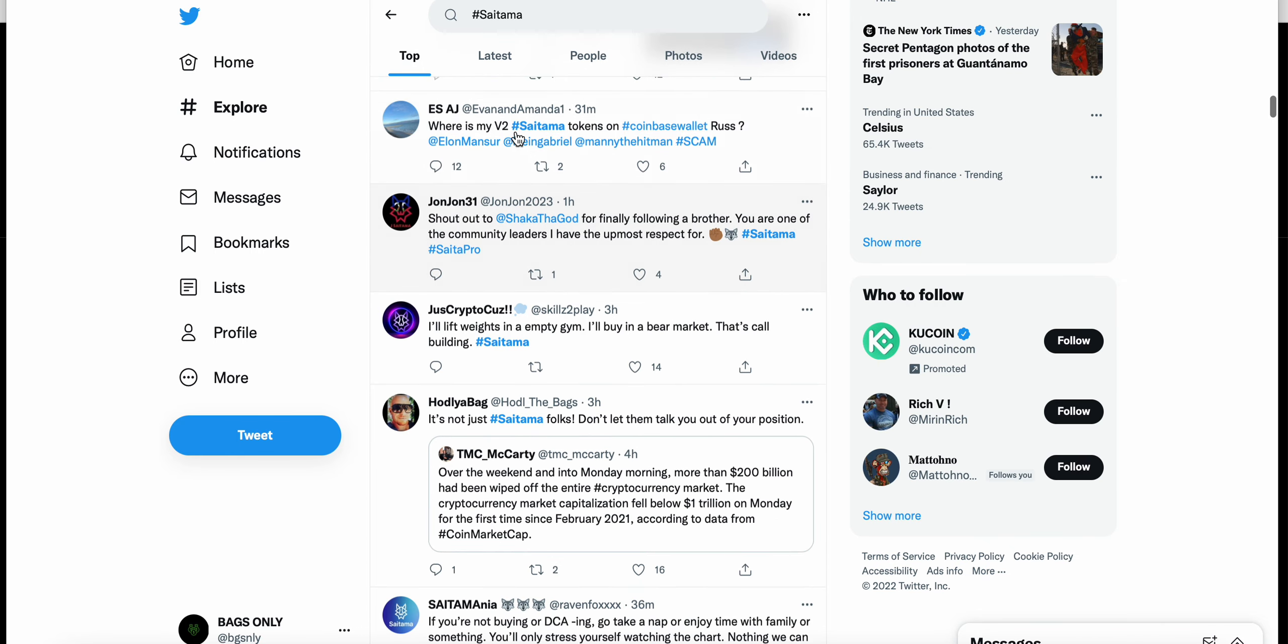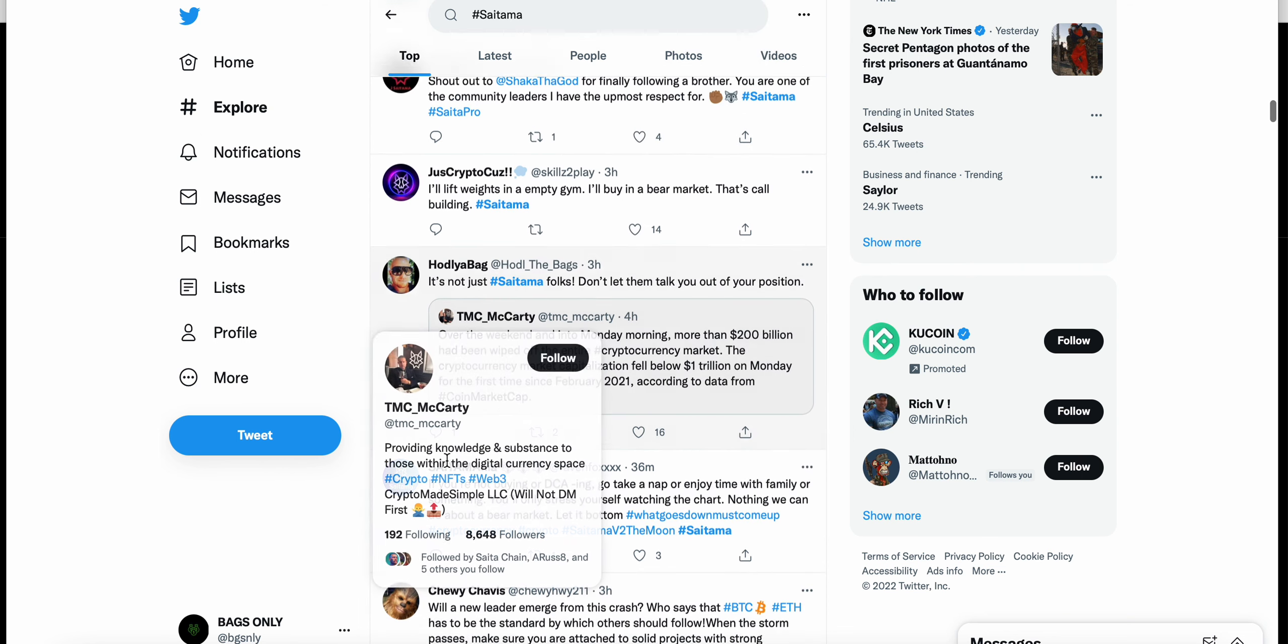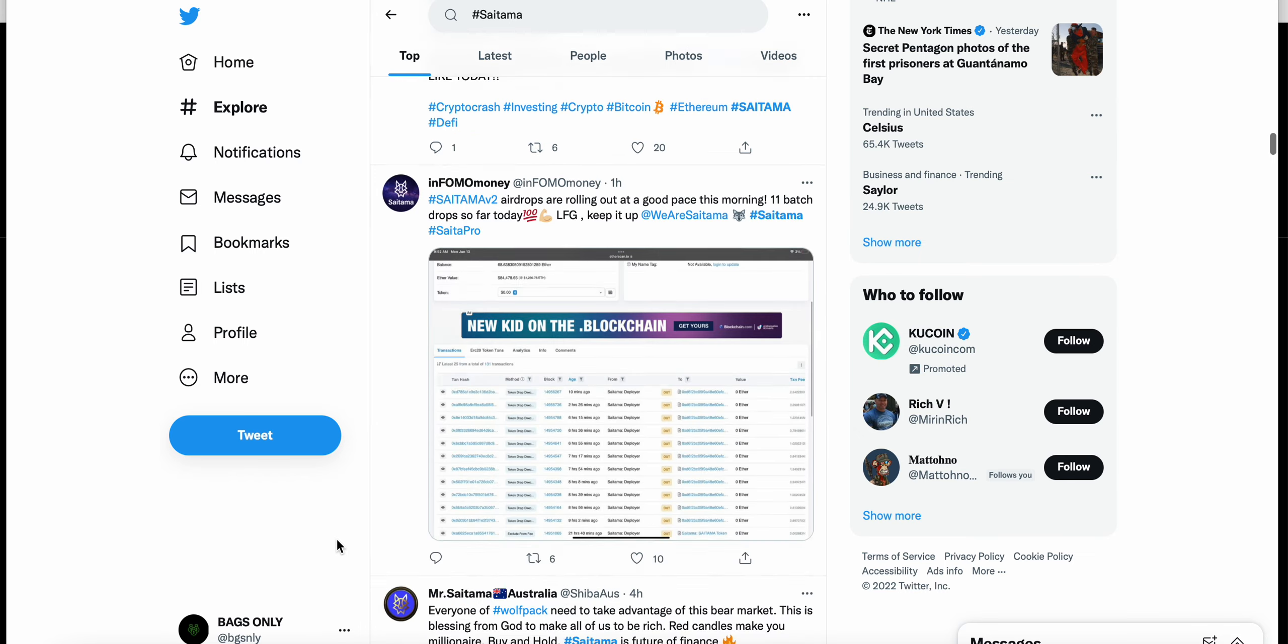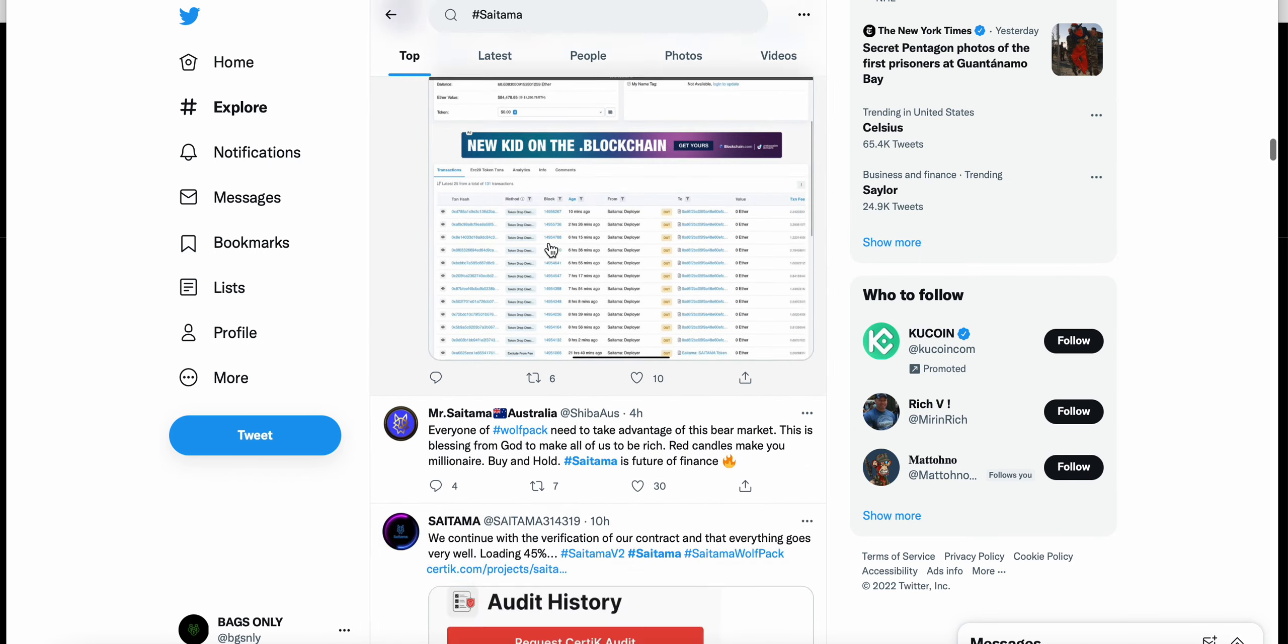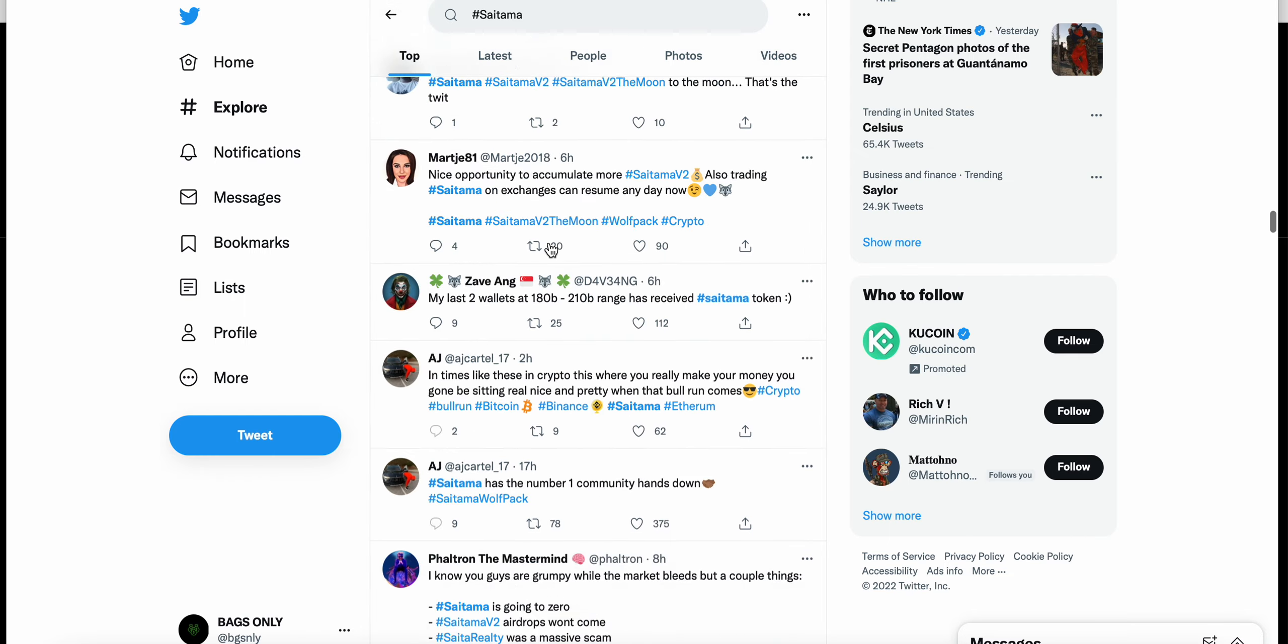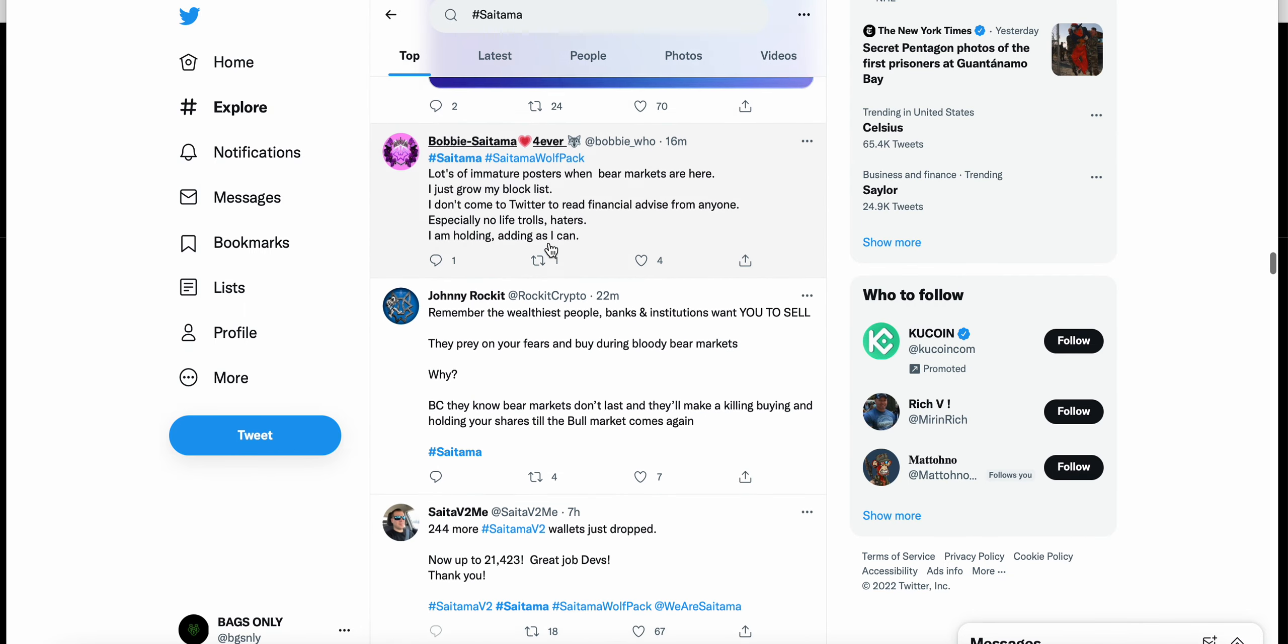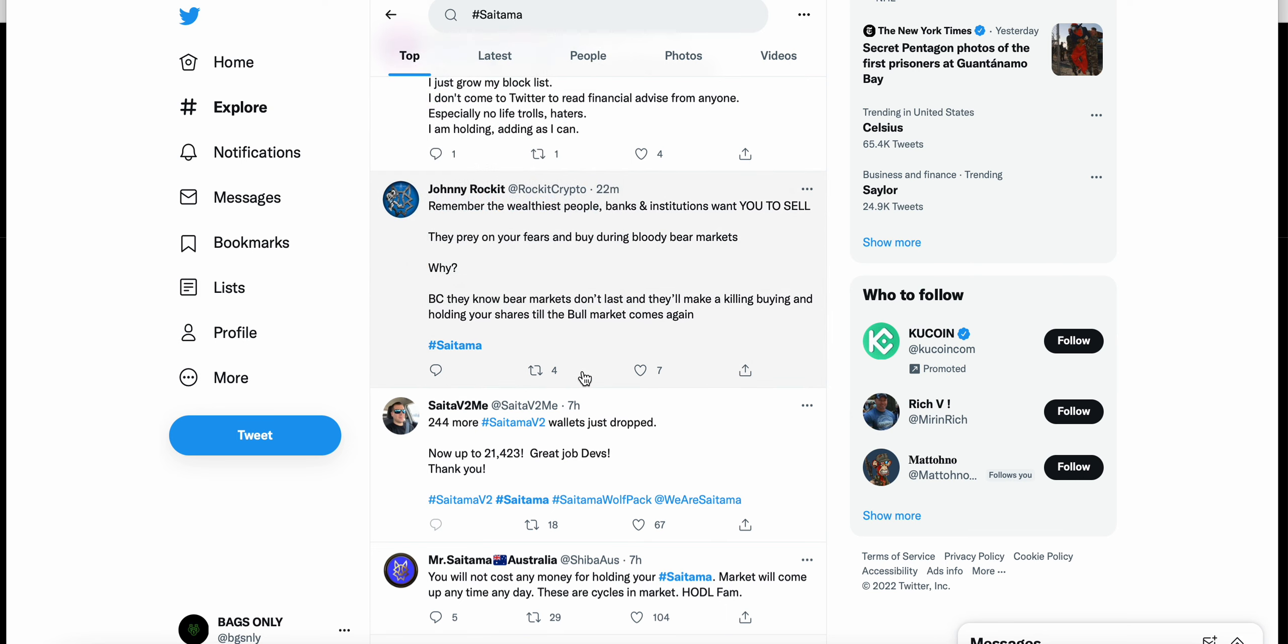There are people asking where are my Saitama V2 tokens on Coinbase wallet, tweeting at all of the major players for the Saitama dev team. Overall, I think people's main concern is where their V2 tokens are. It's not happening as fast as they would have liked.